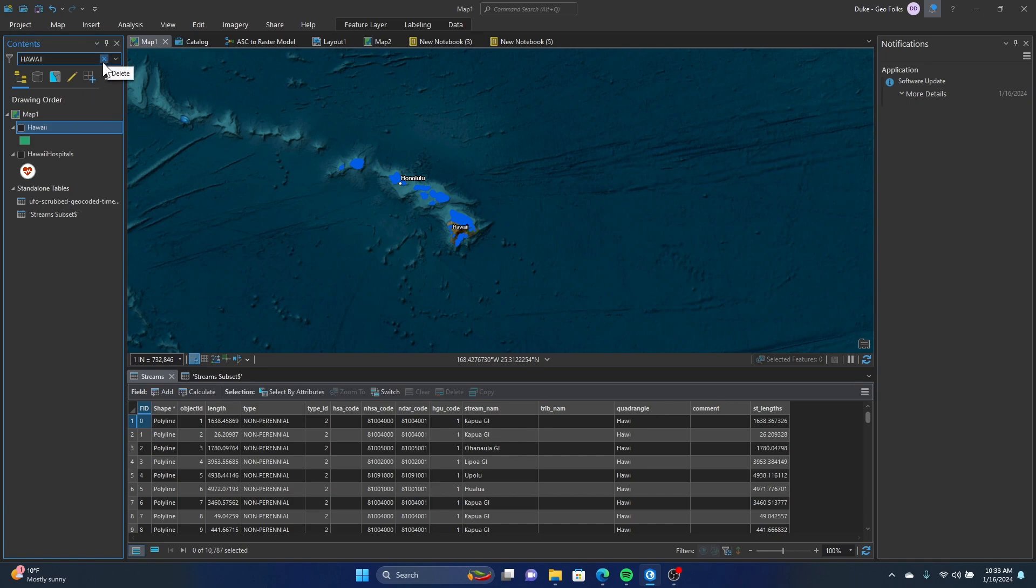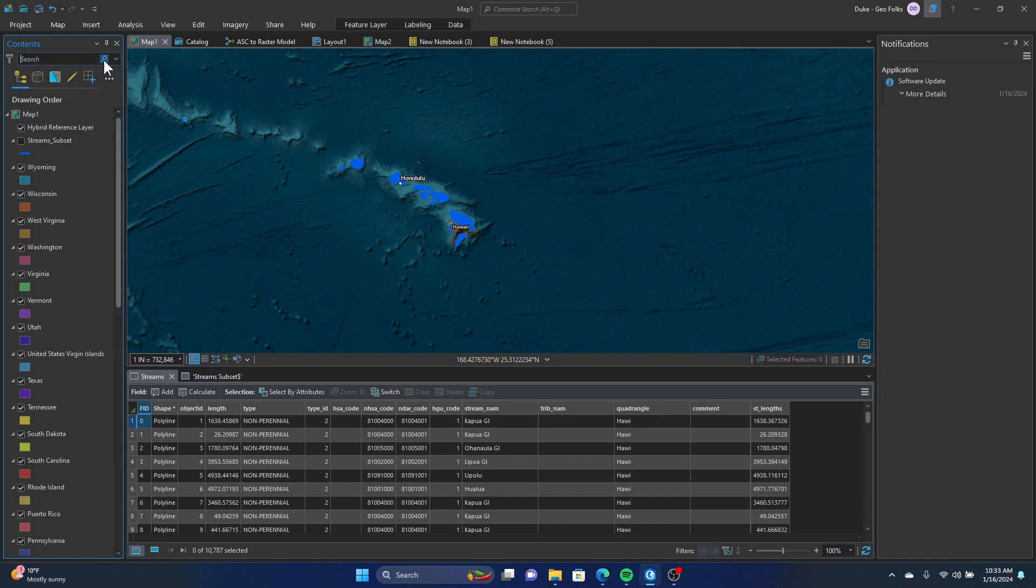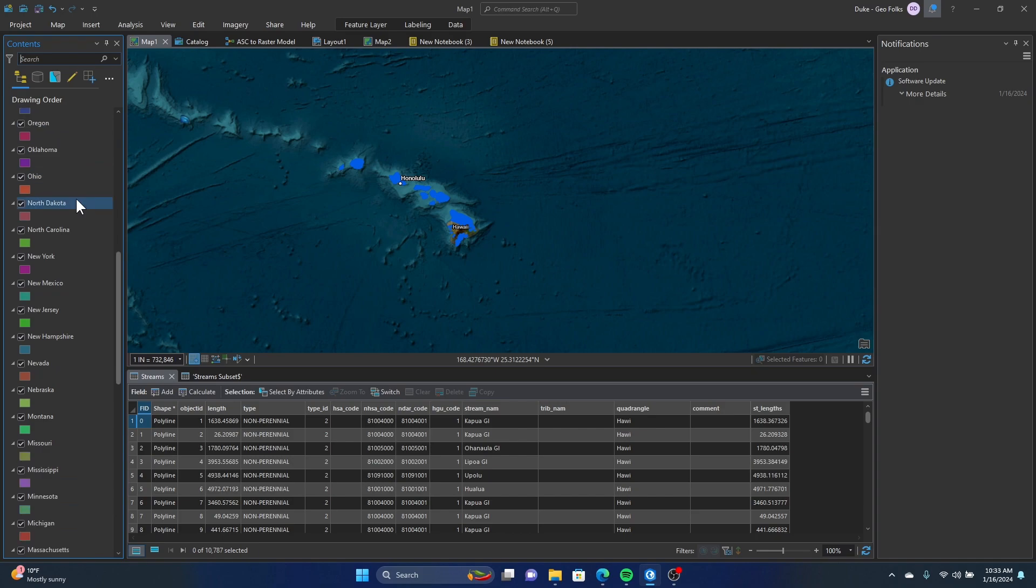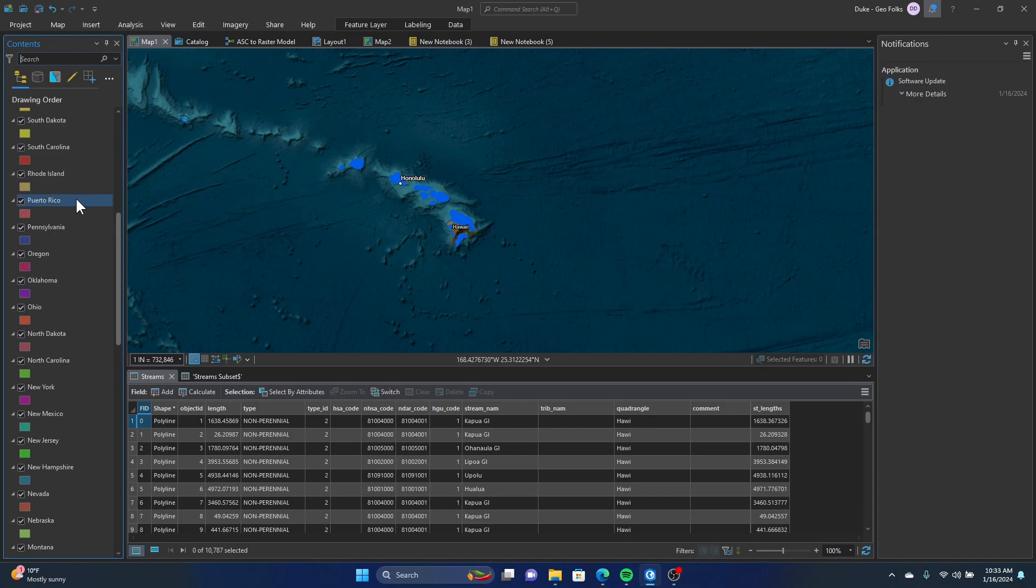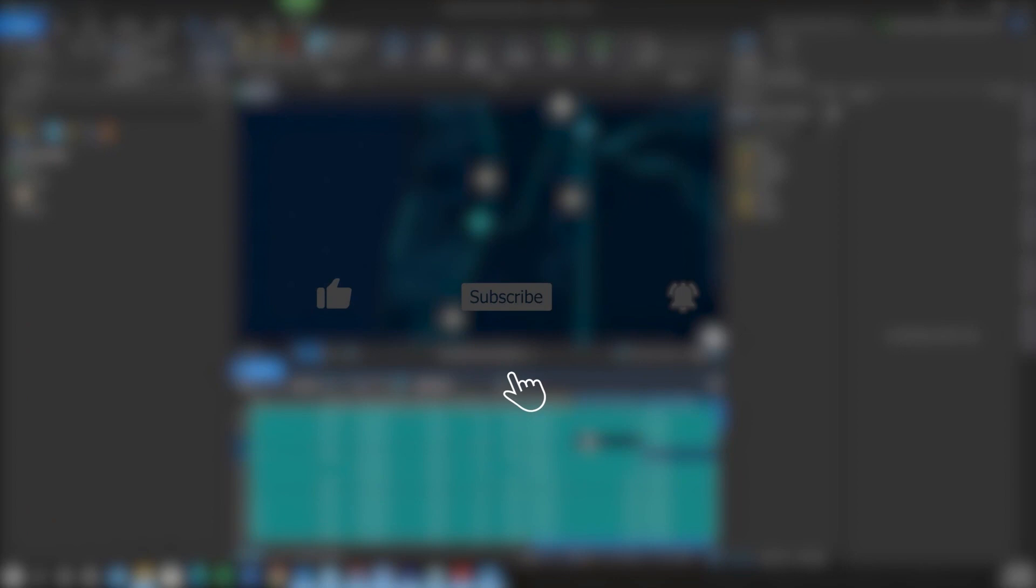Hope this helps. Thanks! If you found this video helpful, please like, subscribe, hit the notification bell for more content.